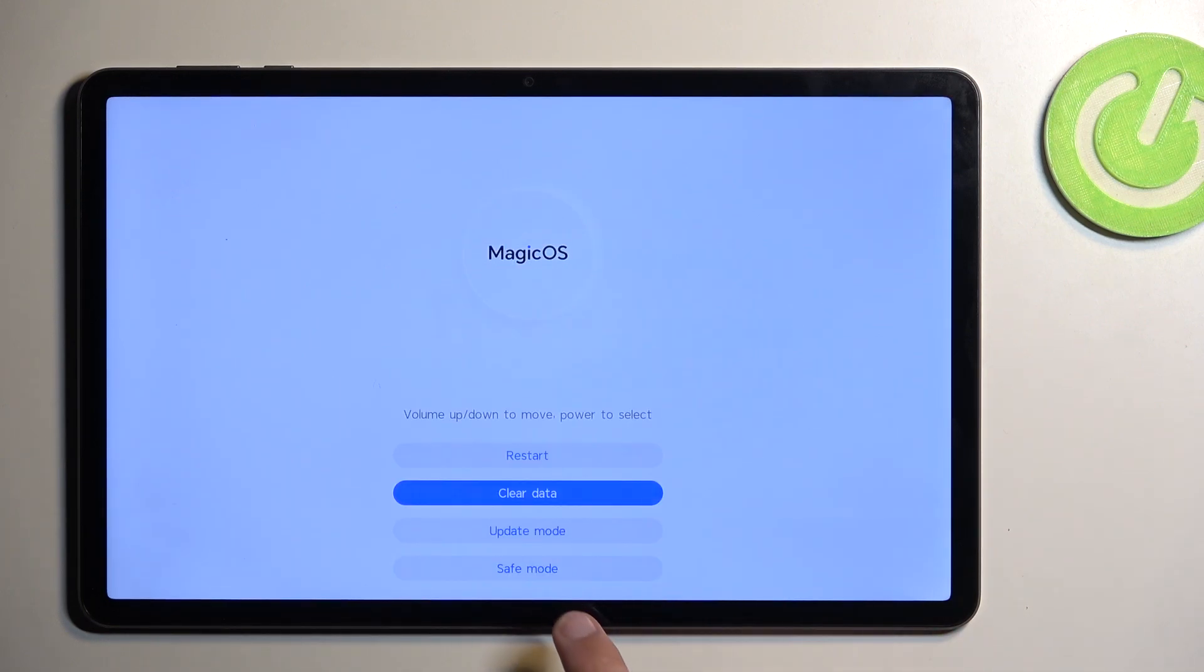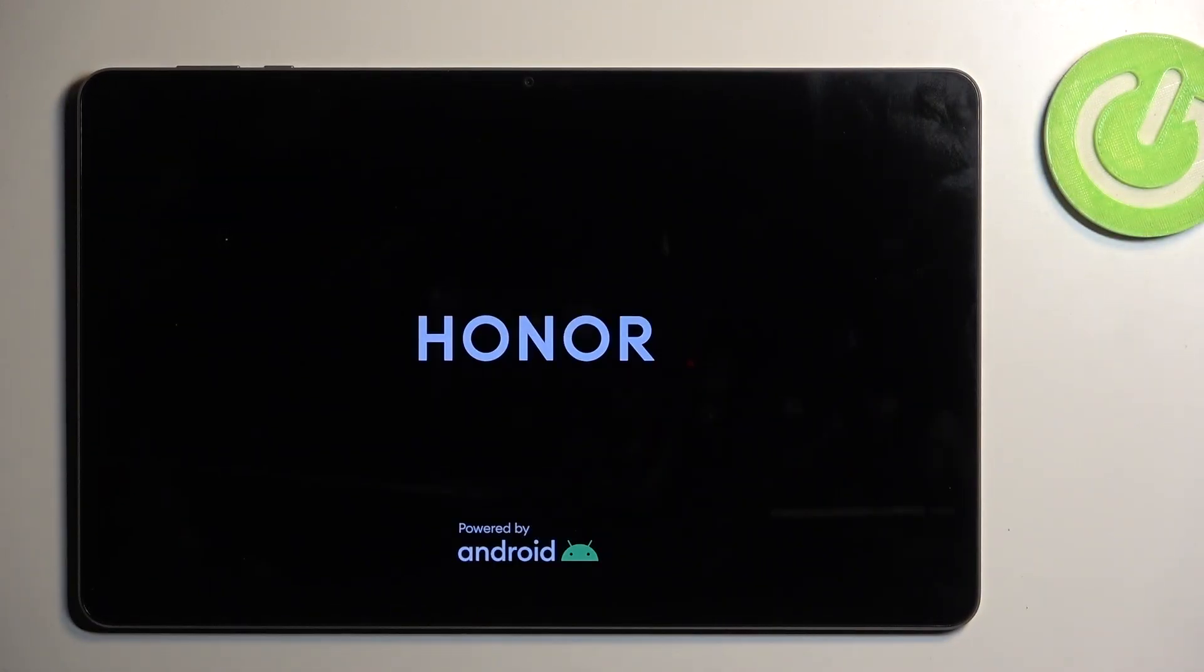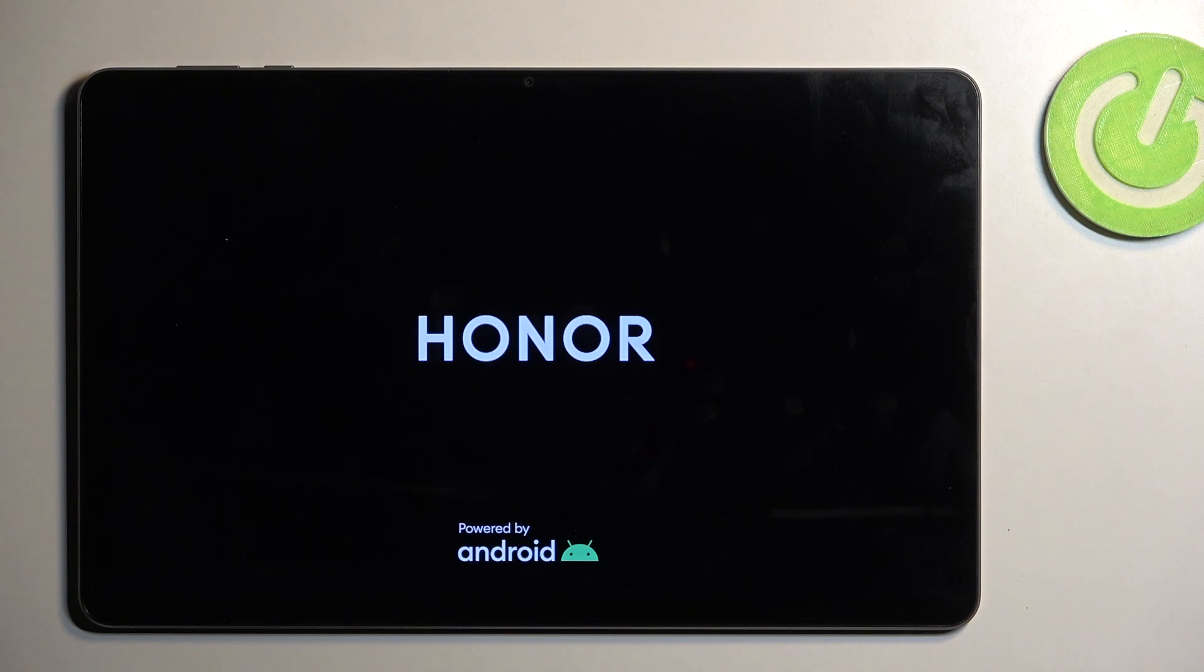Once it's finished, we can select back and then restart. Now this will continue resetting the device in the background, so it will take the device a little bit longer to boot back up. Don't worry, this is completely normal.